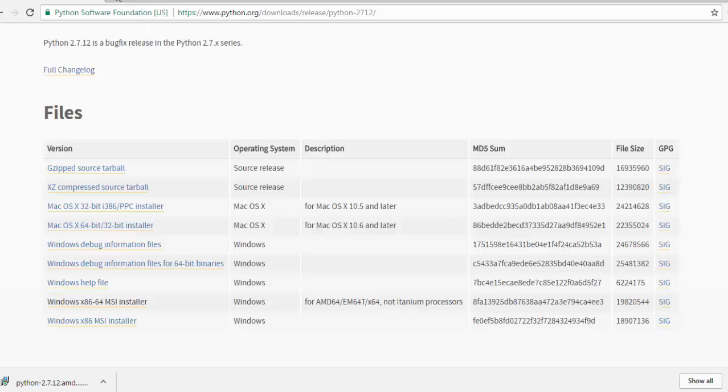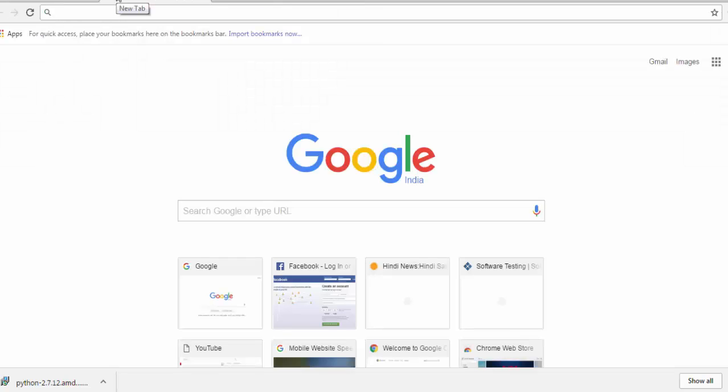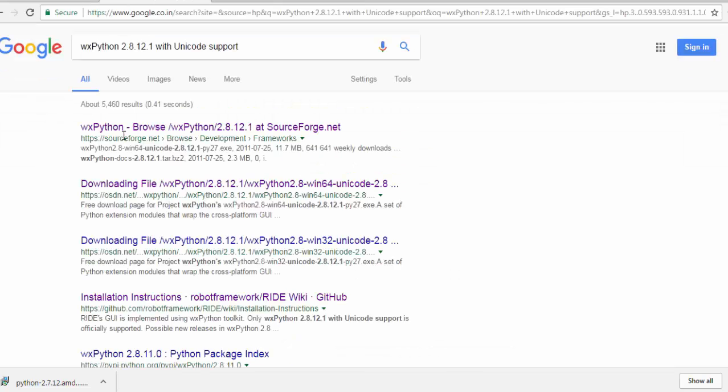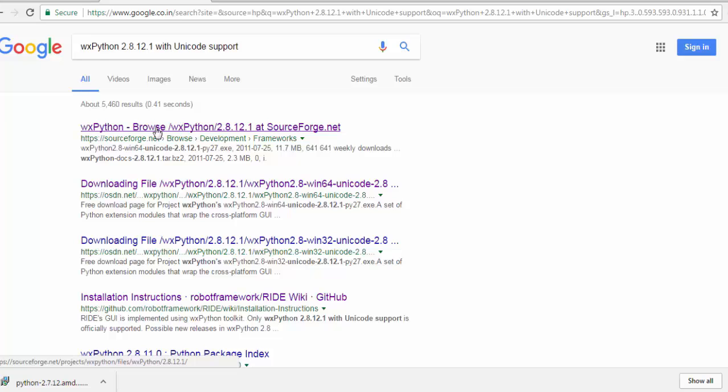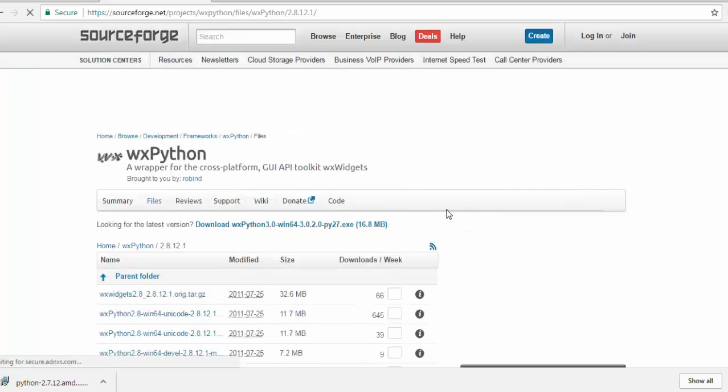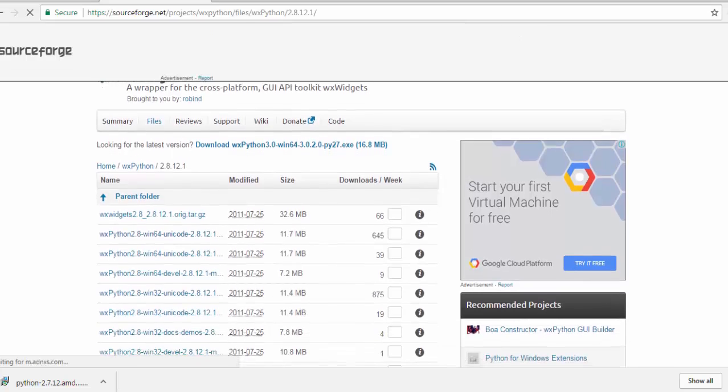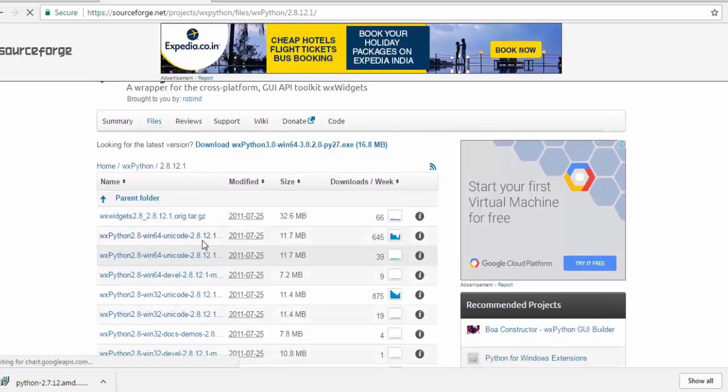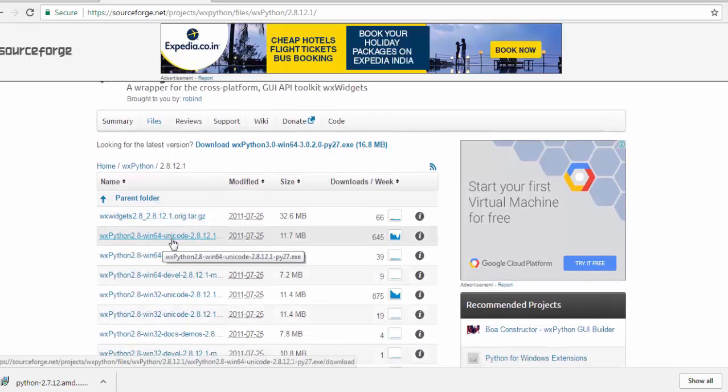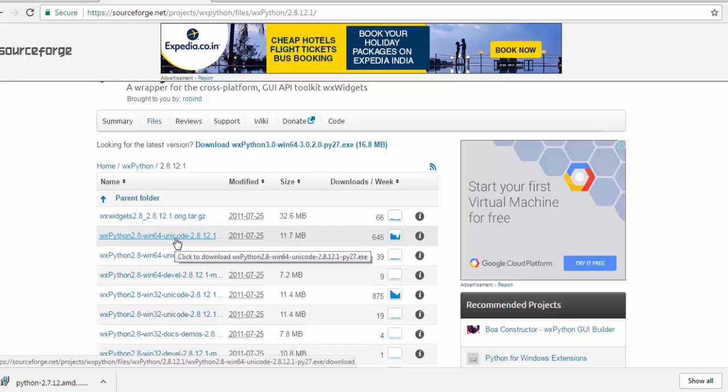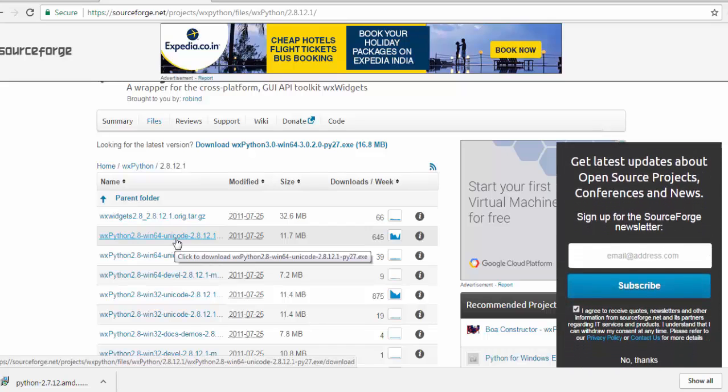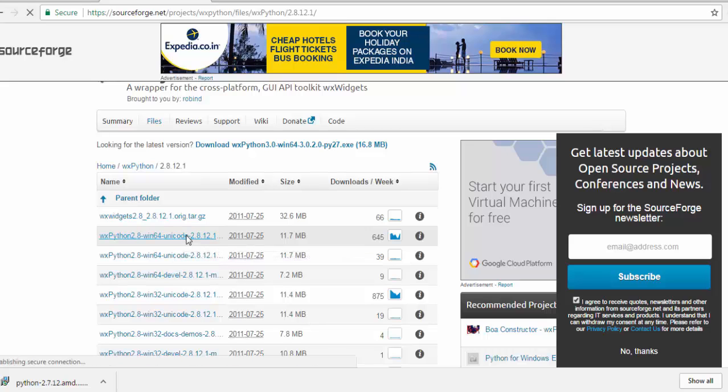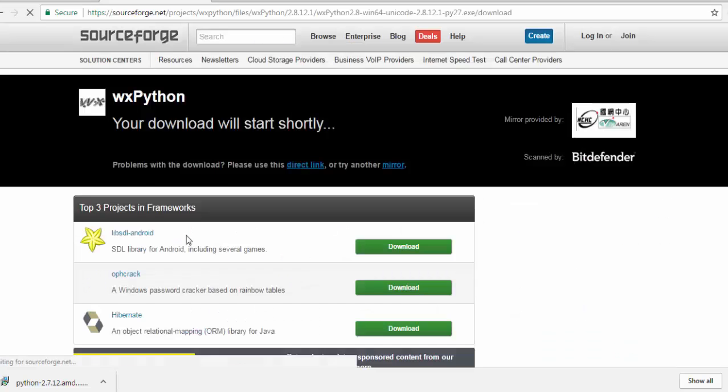Moving to the browser. Here we are going to select the first option. If you notice we are going to get an EXE for it because I'm on a Windows machine for 64-bit. That's Python 2.8 Windows 64 Unicode and that's the same version which we want. Just click on this. It is going to download.